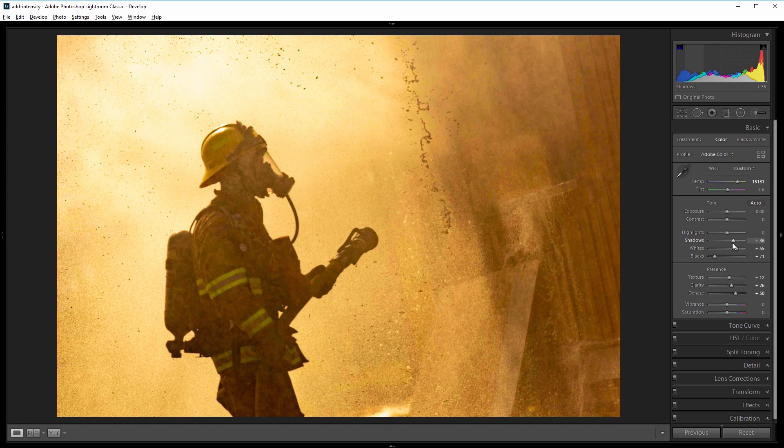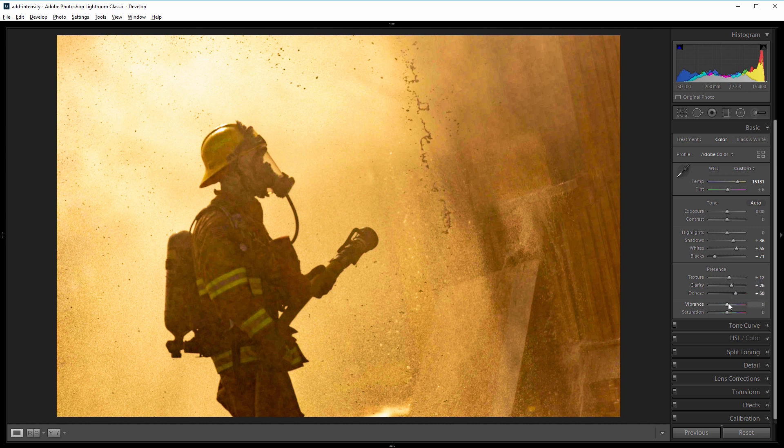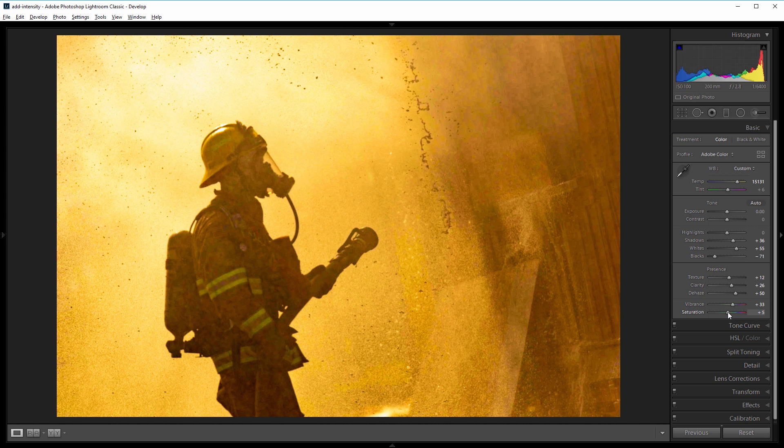I really want the color of the fire to stand out in the background, so I'm going to come down to the vibrance slider and increase that to about 35, and I'll increase the overall saturation to about 5. Now it's starting to look a lot hotter.